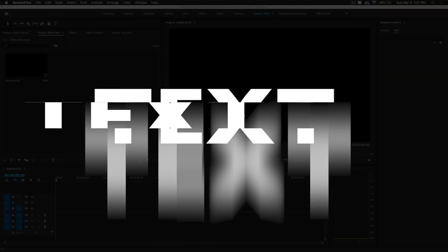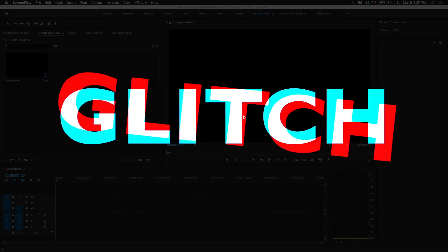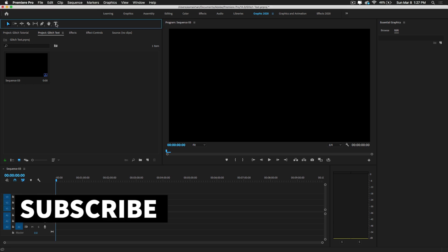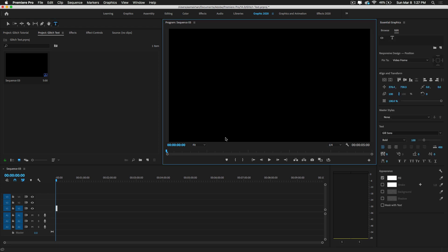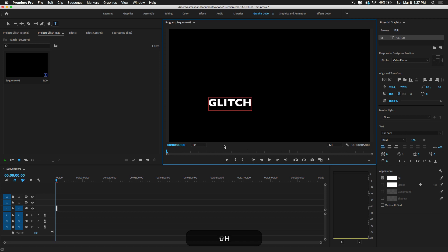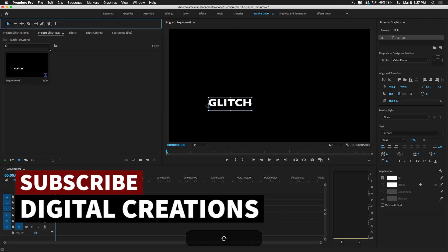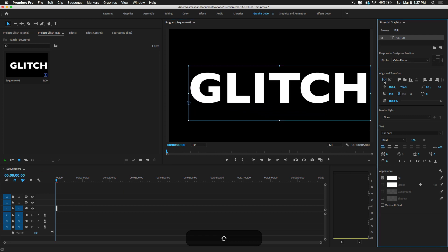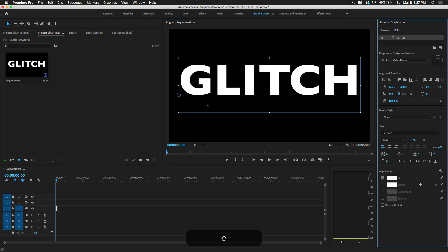Let's create a text glitch effect inside Premiere Pro CC 2020. To do this, I'm going to create a text layer — just select the text tool from the toolbar and click here. I'm going to write 'Text Glitch' and increase the size of this text, then center it.